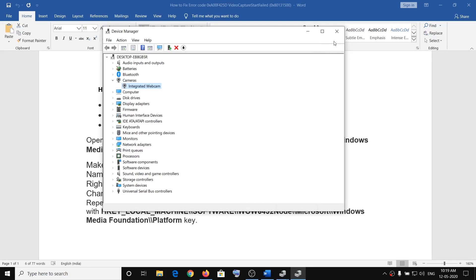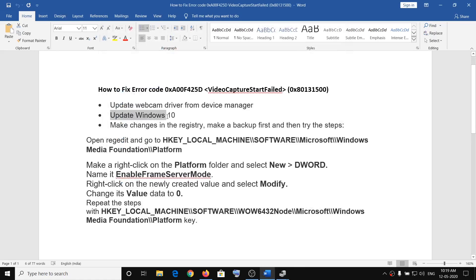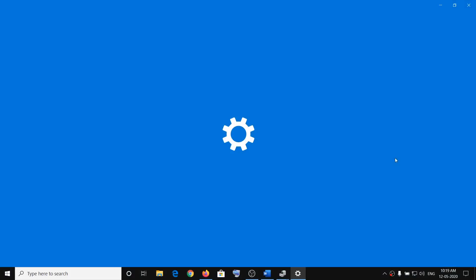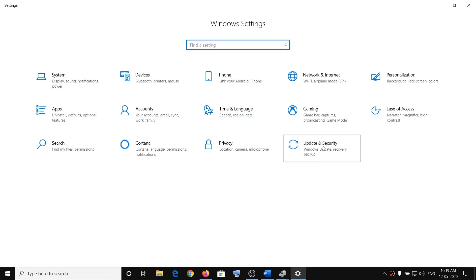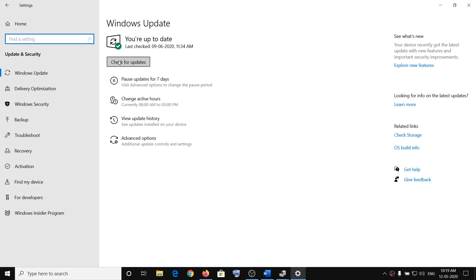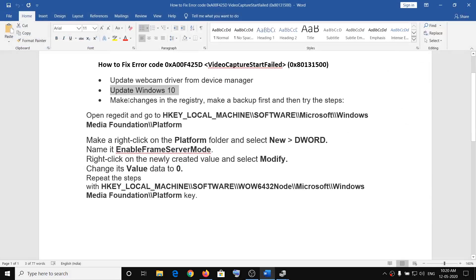If you are still facing the problem, the next step is to update Windows 10. Go to the Start menu, click on Settings, then click on Update and Security, and click Check for Updates. It will go ahead and install the update. Once the update is installed, restart your computer and check the camera.